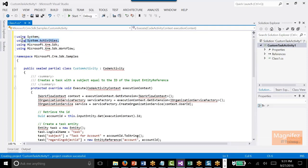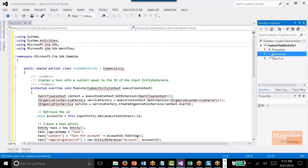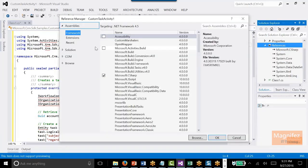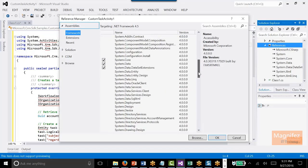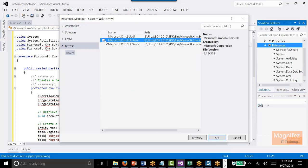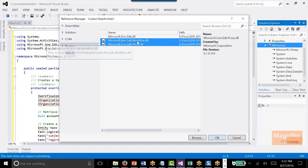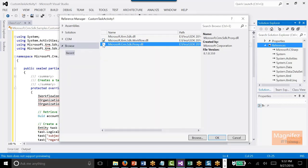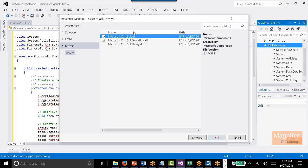So these are the assemblies I need to add: System.Activities, Microsoft.Xrm.Sdk, Microsoft.Xrm.Sdk.Workflow. Let me add them first — add references. Select System.Activities and we will select these two DLLs: sdk.workflow.dll and the SDK. All three added.